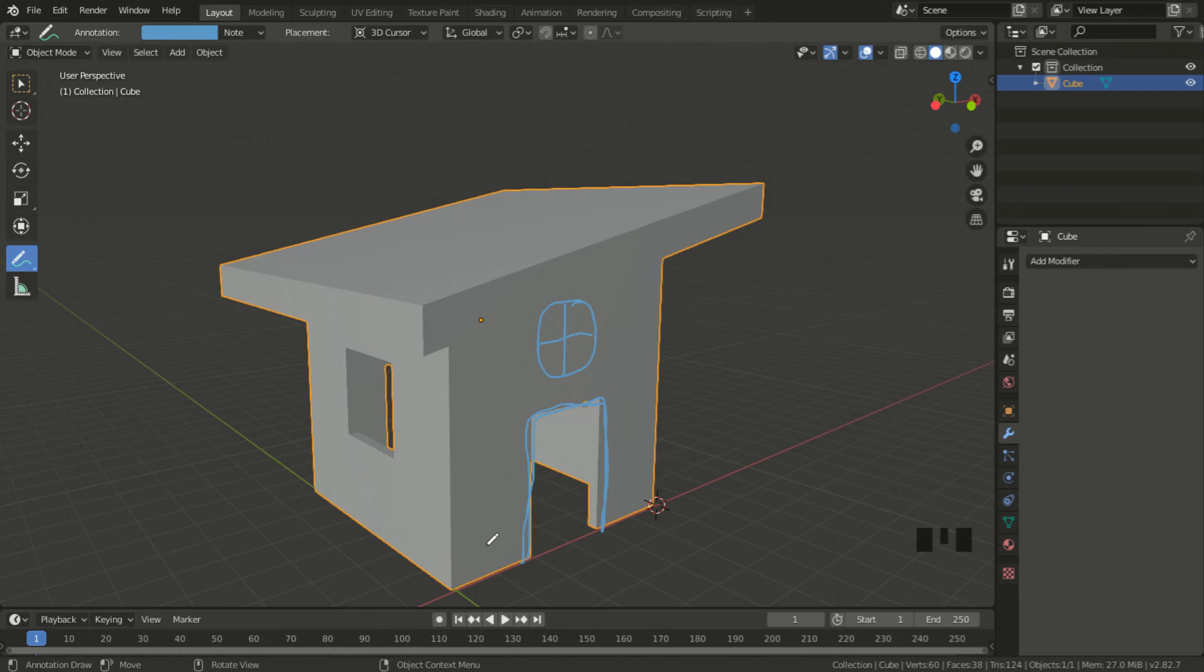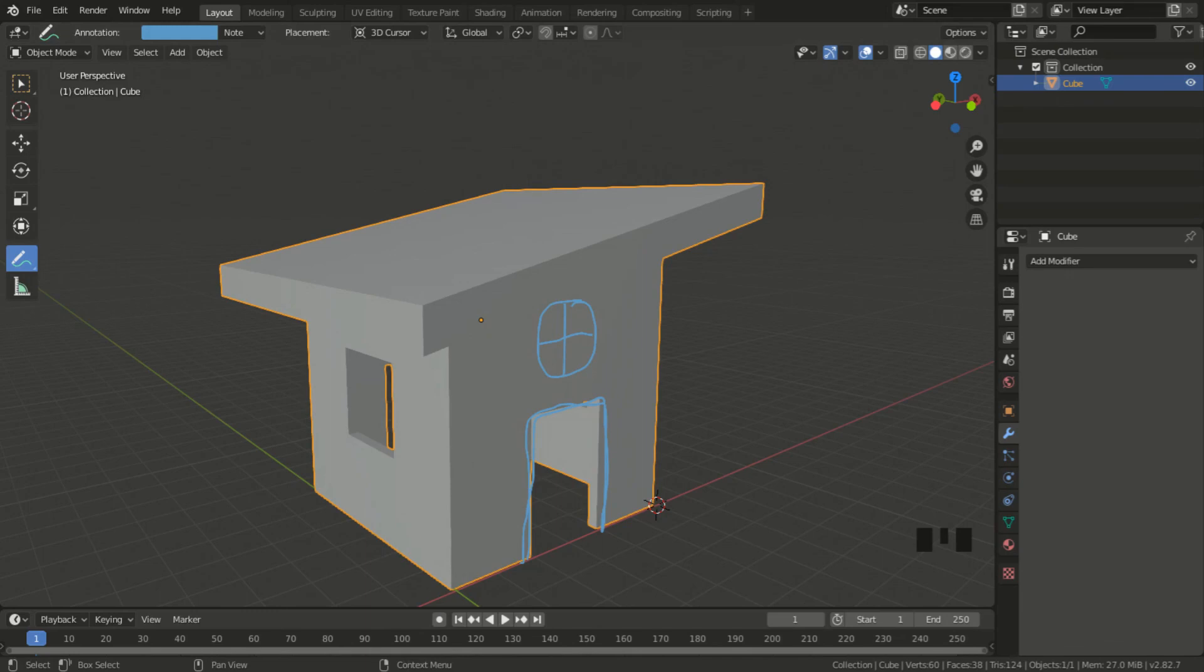For the next video I will continue working with this annotate tool because there's so much you can do. Thank you for watching.